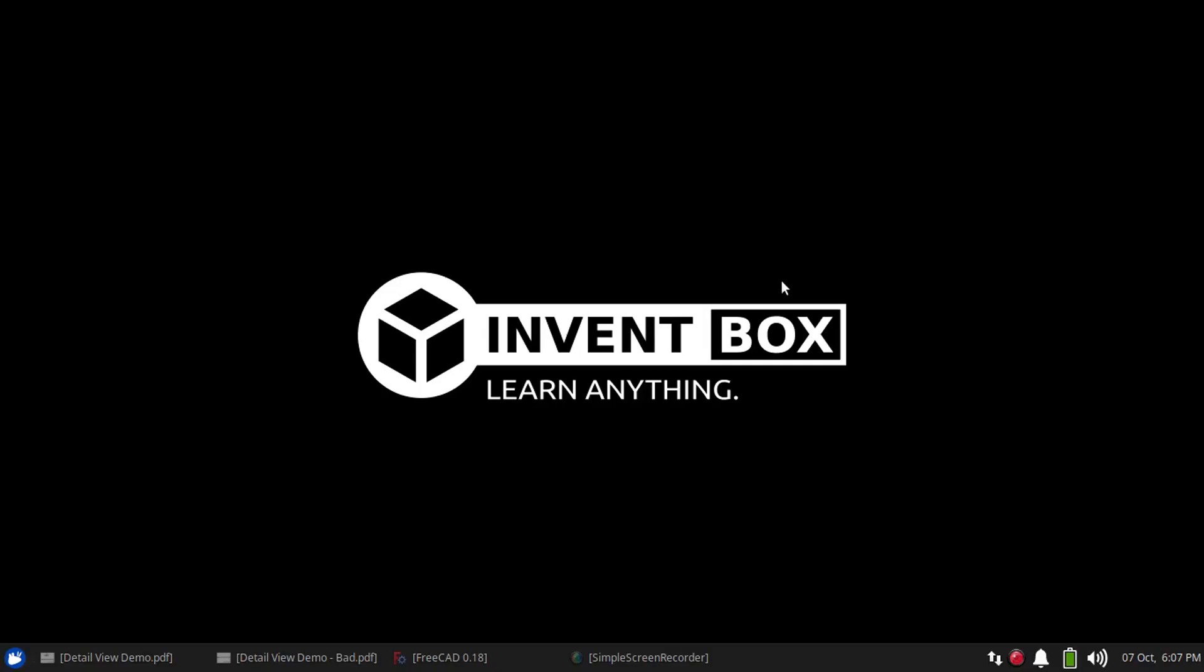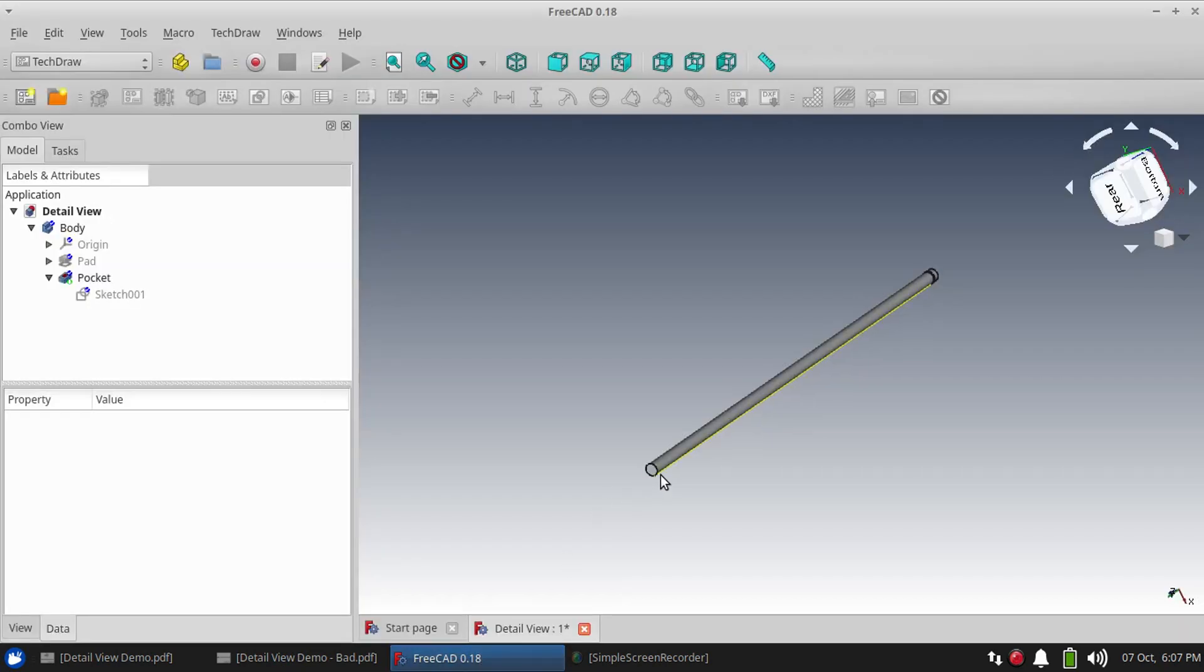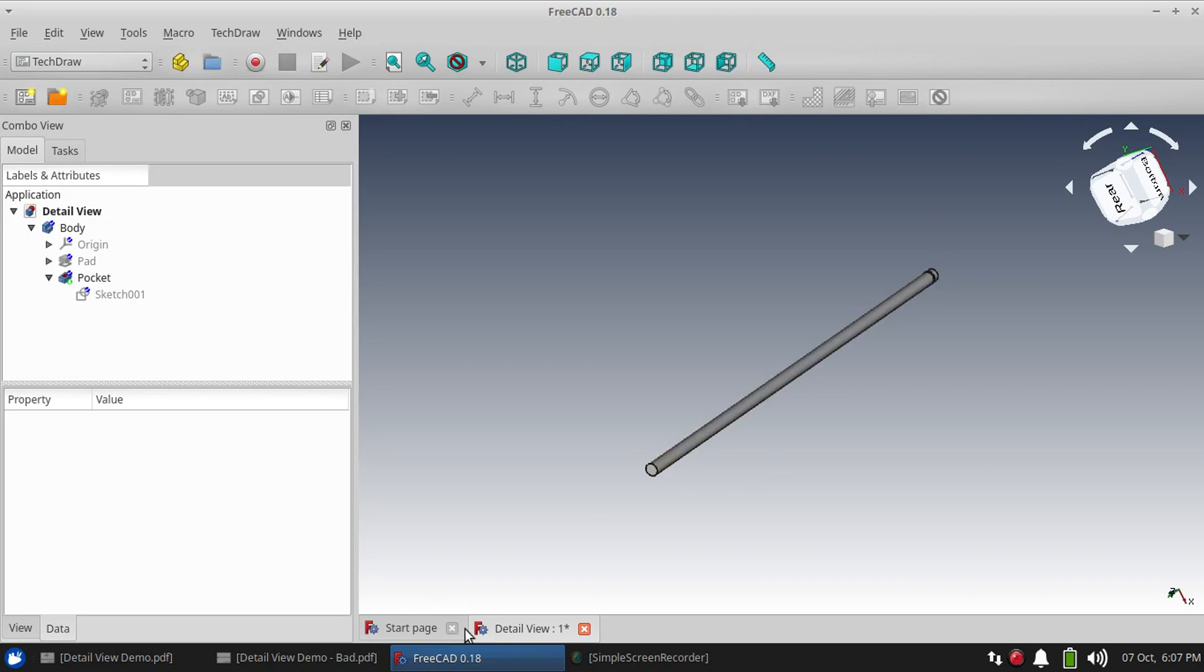Hey guys, welcome to Invent Box. Today we're talking about those parts you design that just do not fit well on a drawing. Like this shaft that has a groove cut in one side, but when you put it on a drawing it takes up the whole width and you still can barely see what's going on with that groove.